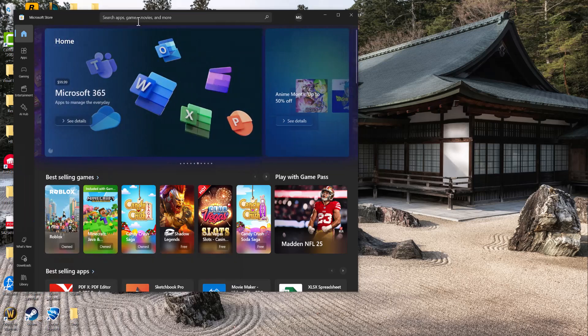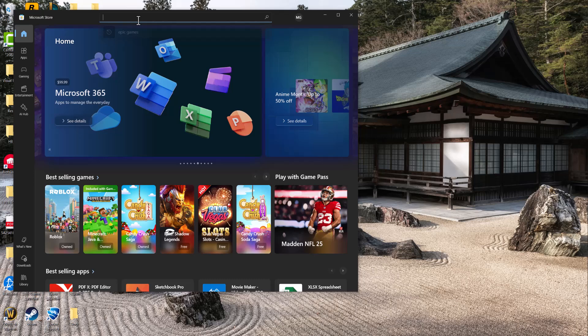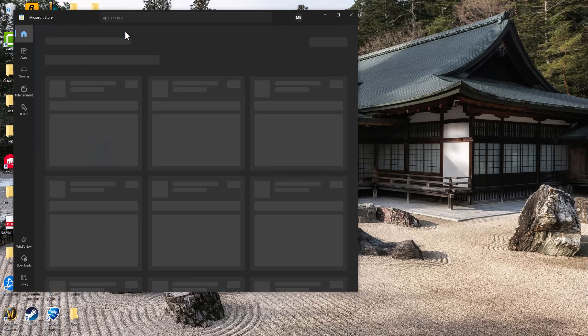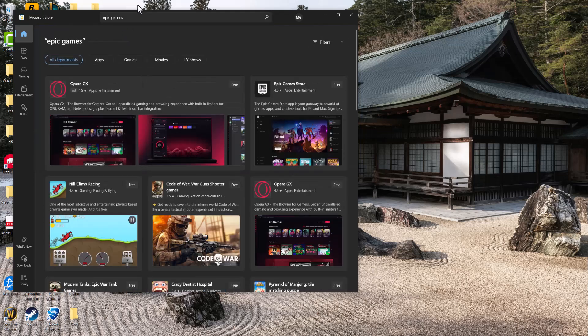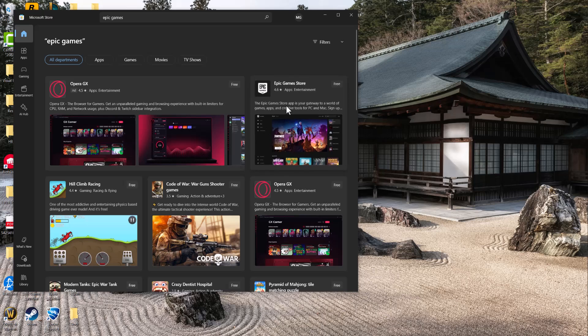We're going to install the Epic Games Launcher from here rather than from Epic's website directly. So you just type in Epic Games into the search bar and over here you're going to see the Epic Games Store pop up.